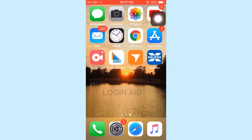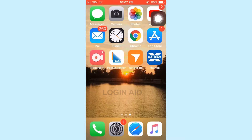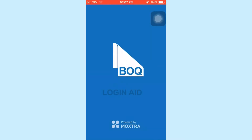Hello everyone, welcome back to the Logging Aid channel. Today I will be showing you how you can log in to the online banking account of Bank of Queensland. First of all, download the application. Once you have downloaded the app, tap to open the BOQ bank app.